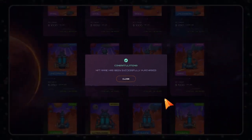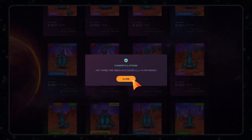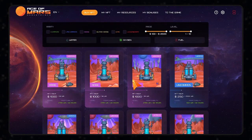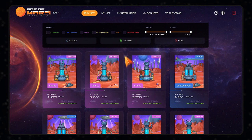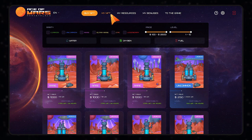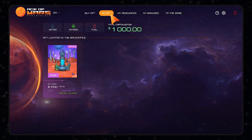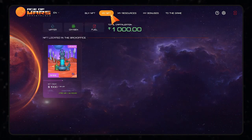Congratulations! You have successfully purchased your NFT. Your purchased NFTs are listed in the My NFT section on the top menu of the marketplace.